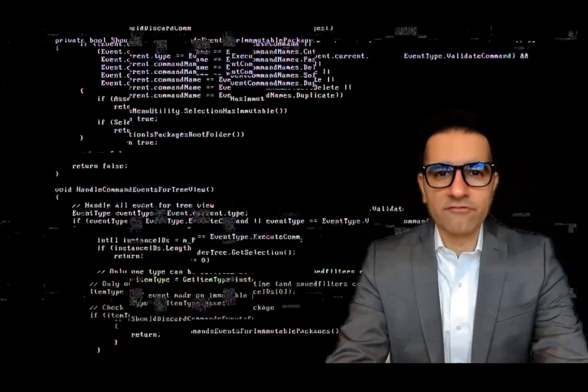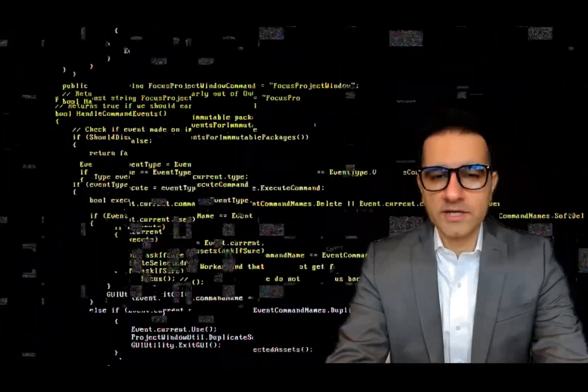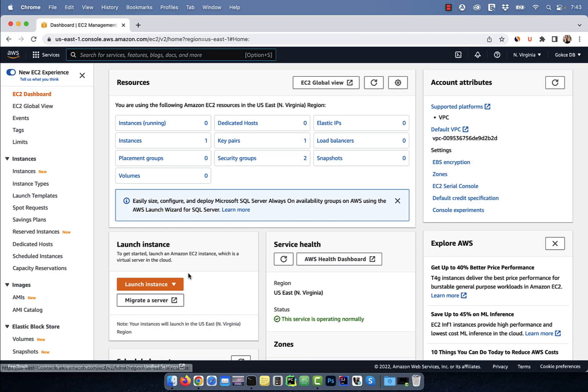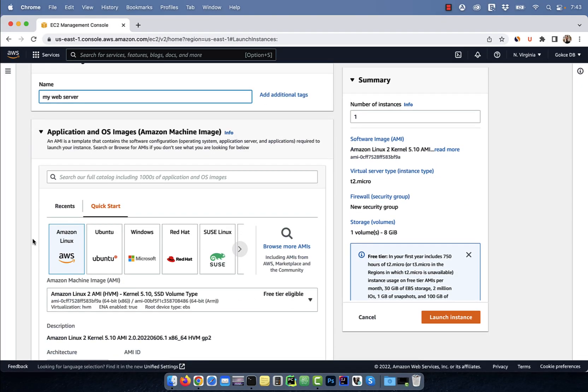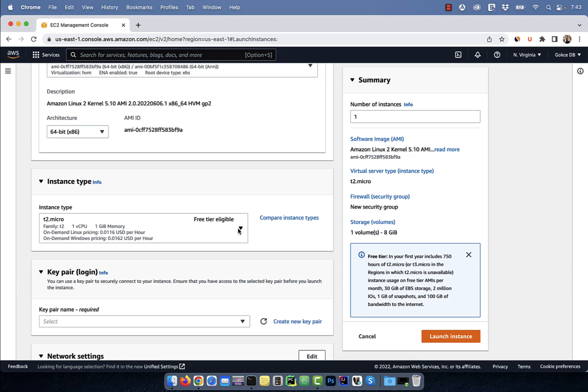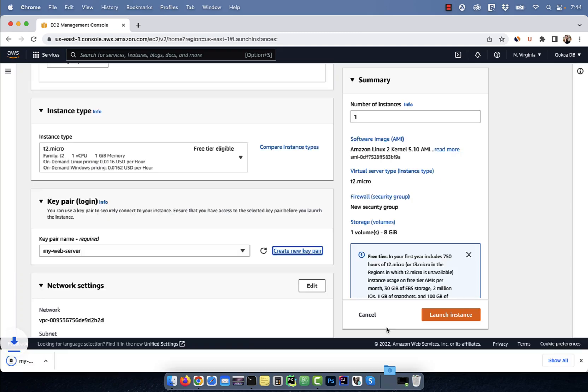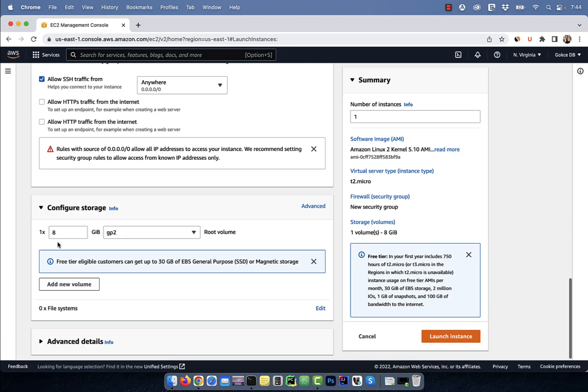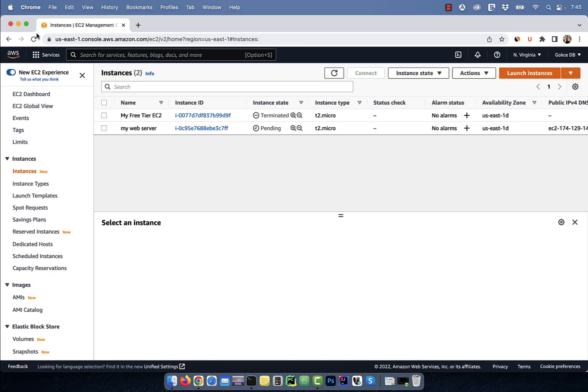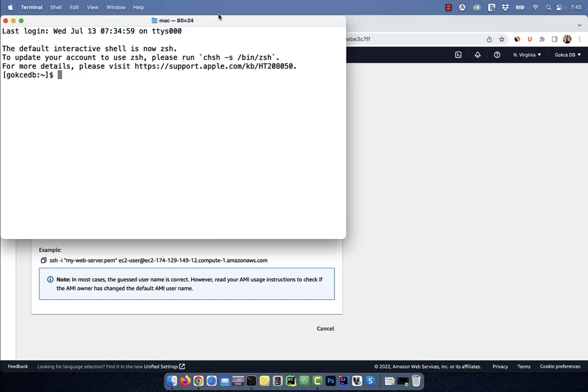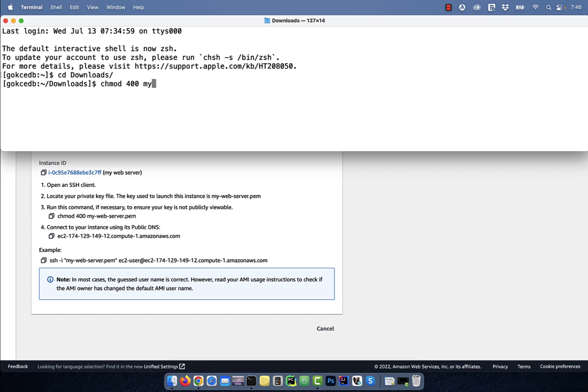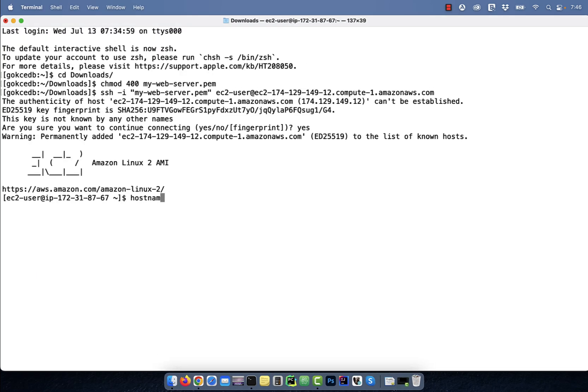Hi guys, this is Abhi from GokchaDB. In this video, you're going to learn how to create a new free-tier EC2 virtual server on AWS.